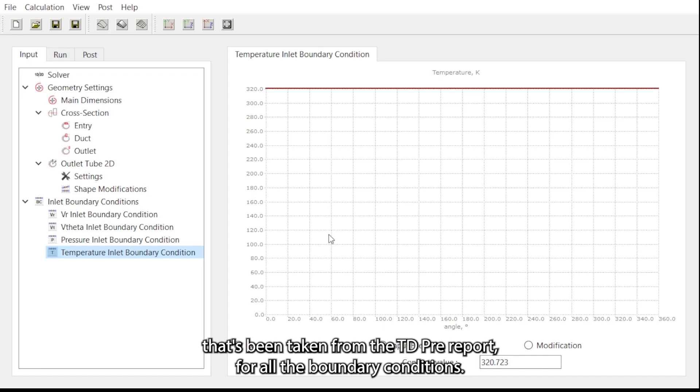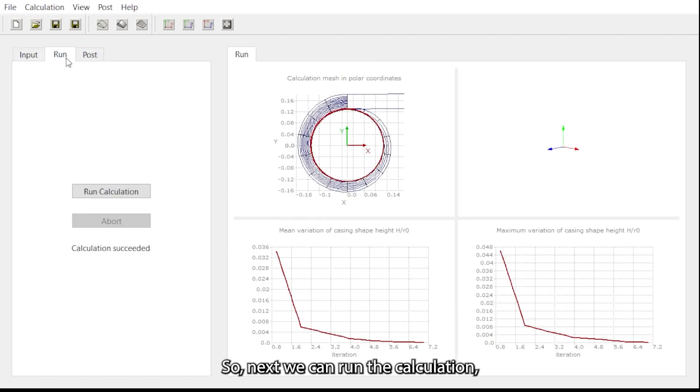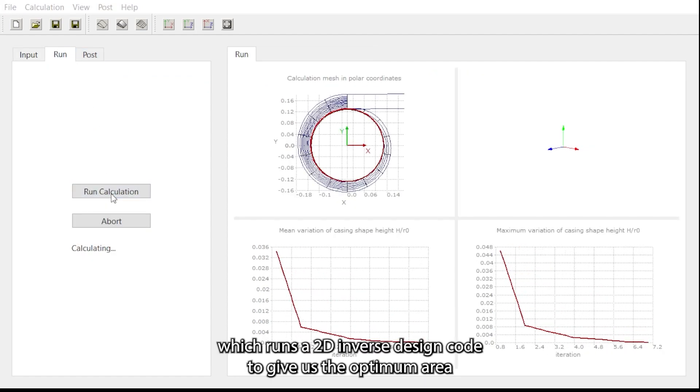Next we can run the calculation, which runs a 2D inverse design code to give us the optimum area distribution for the given volute inlet flow profile.